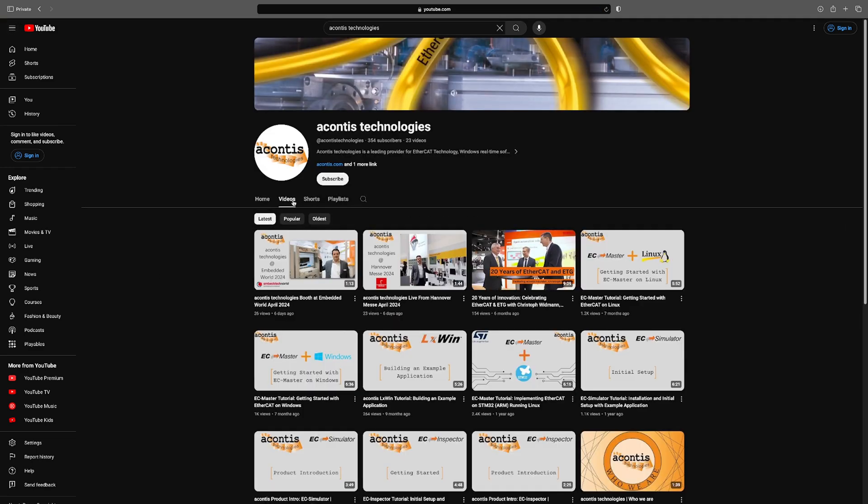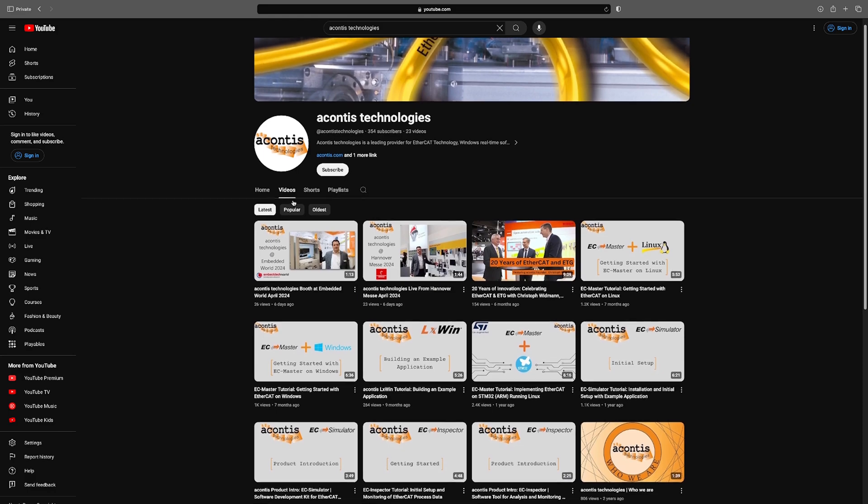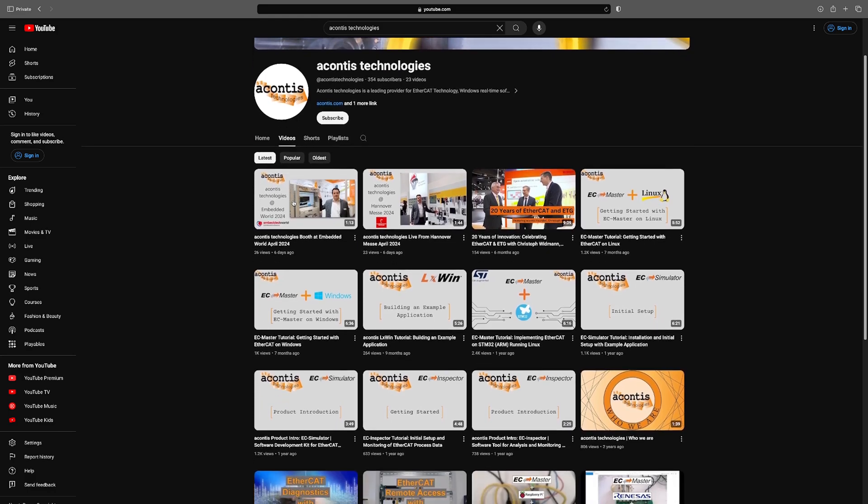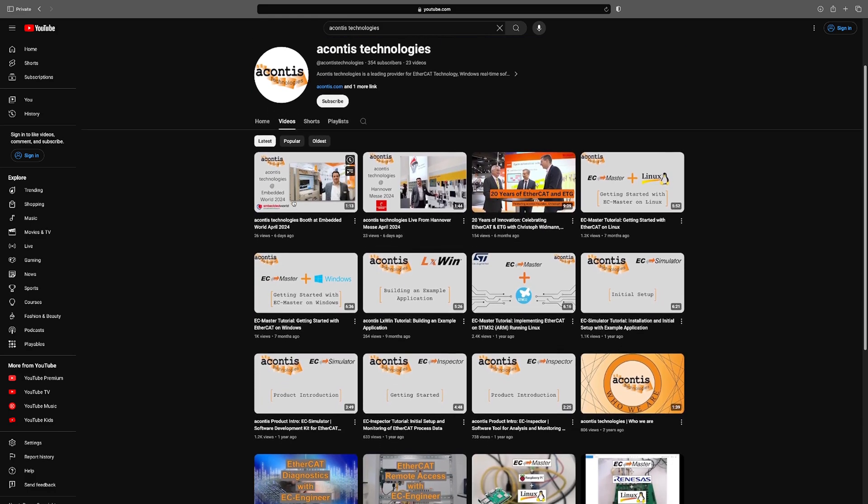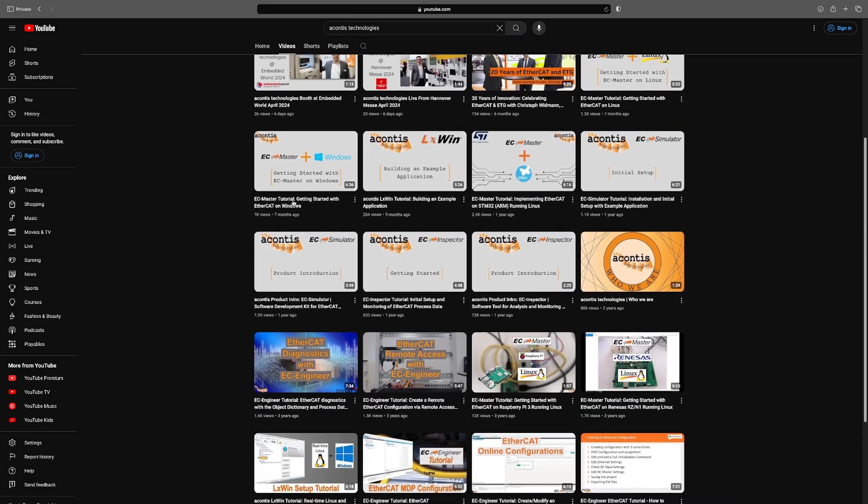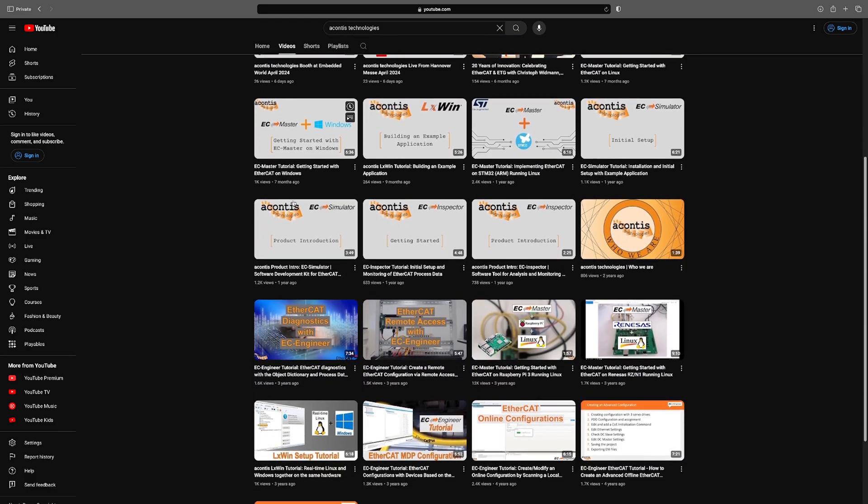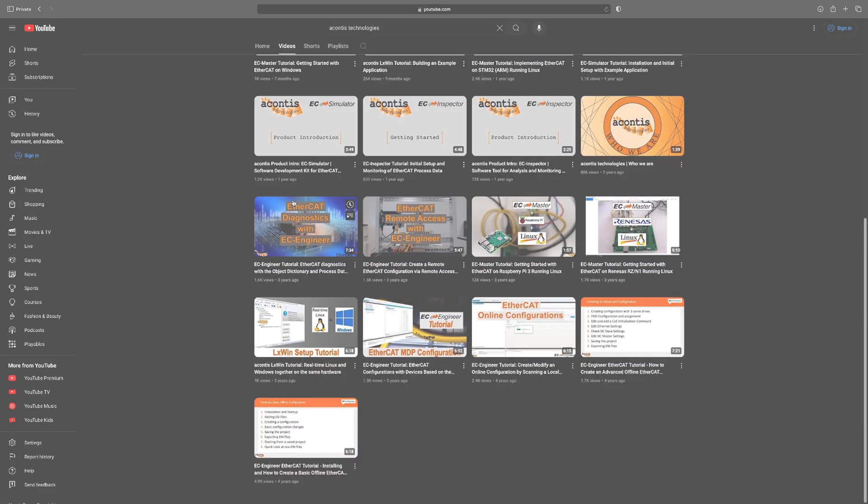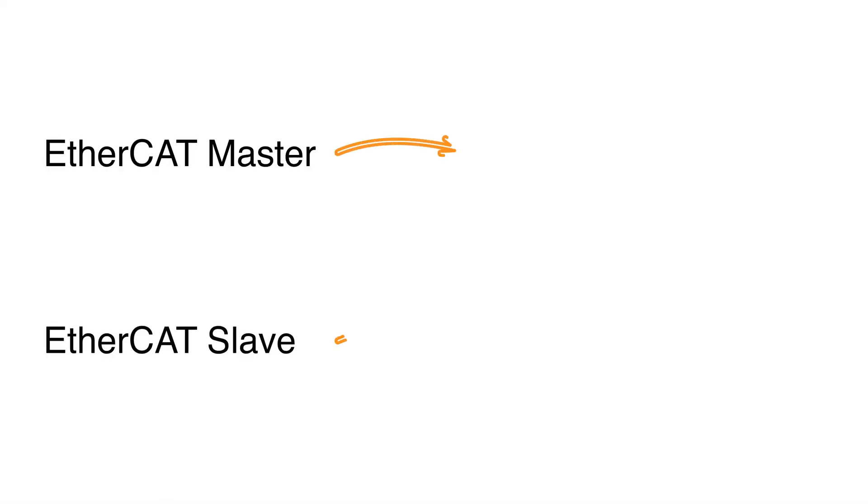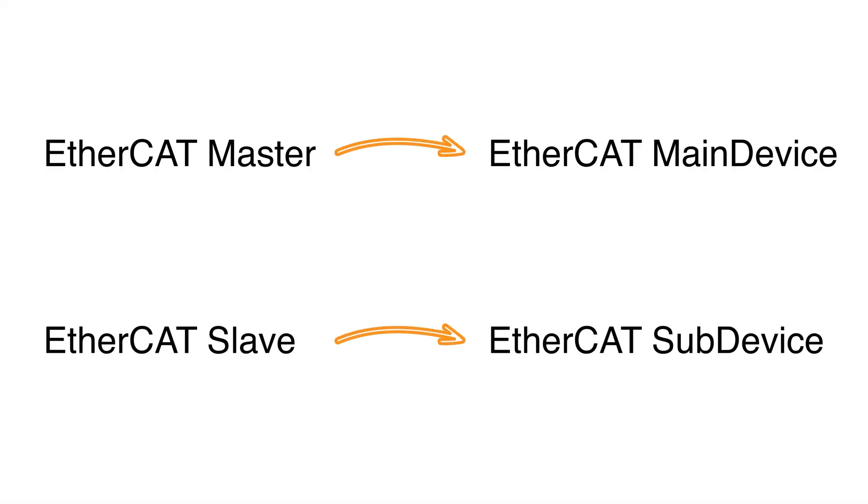First, a note on some terminology as we will return to the same setup throughout this video series. We will use the terms main device and sub-device instead of master and slave according to the EtherCAT technology group's inclusive language guidelines.